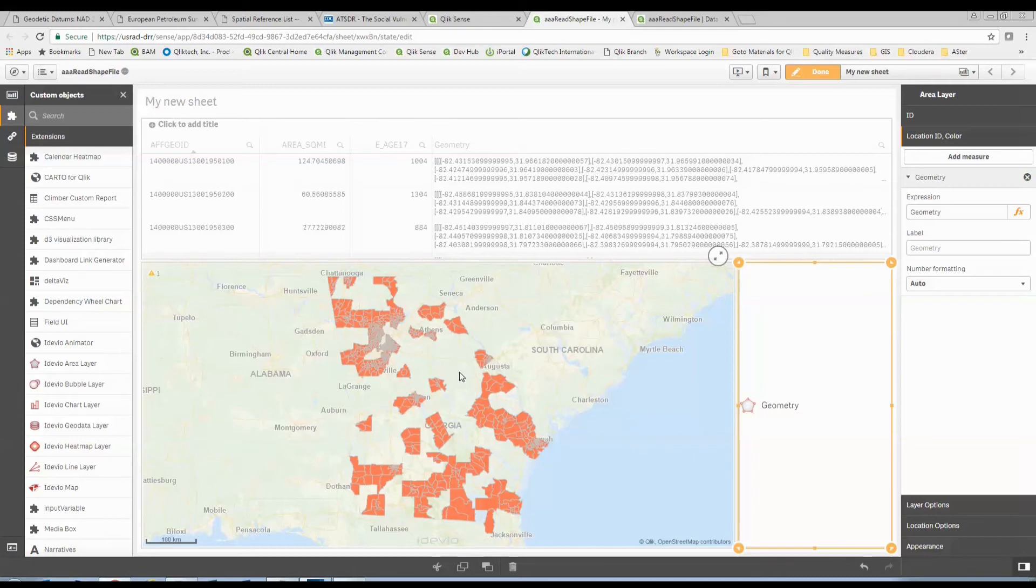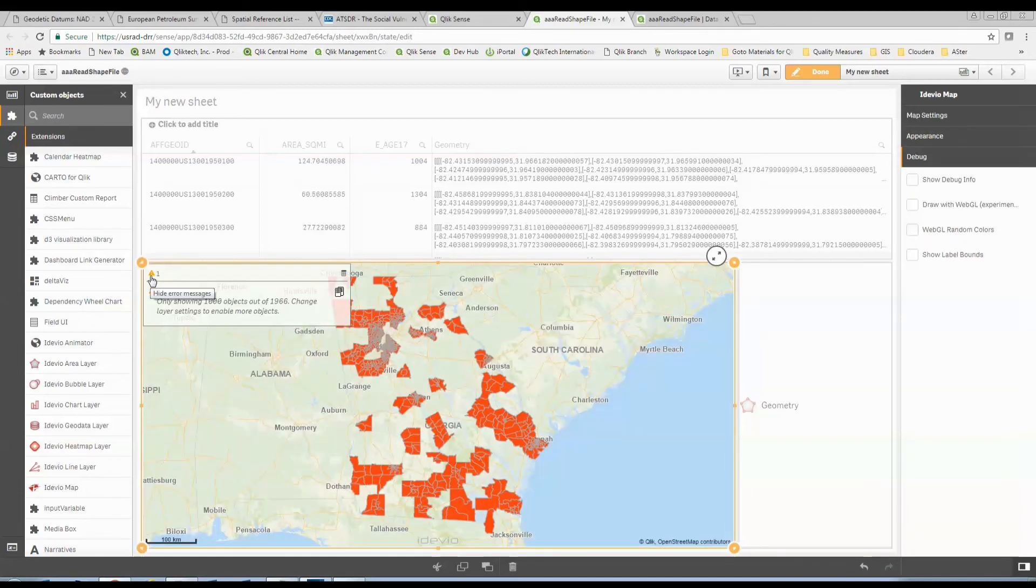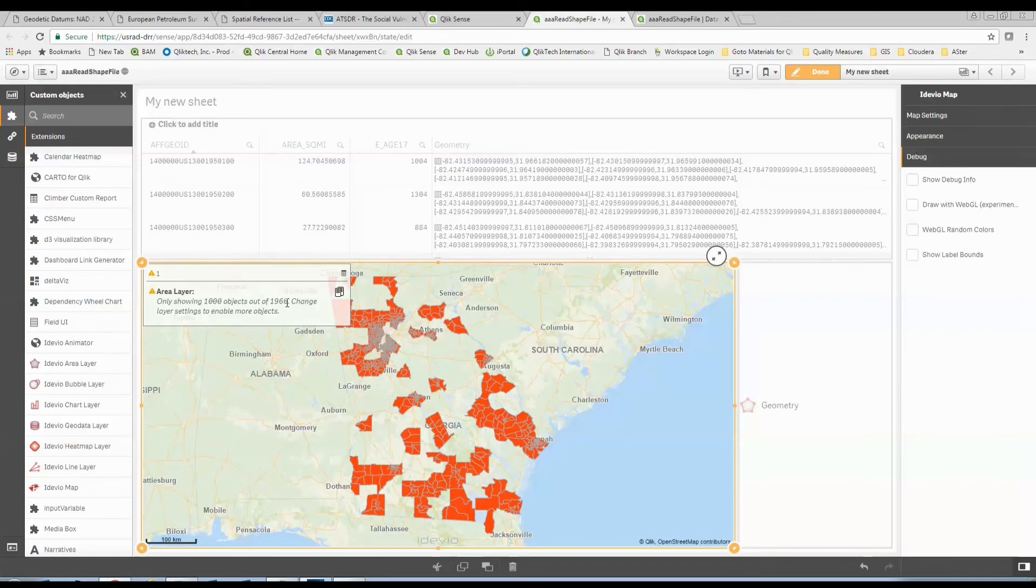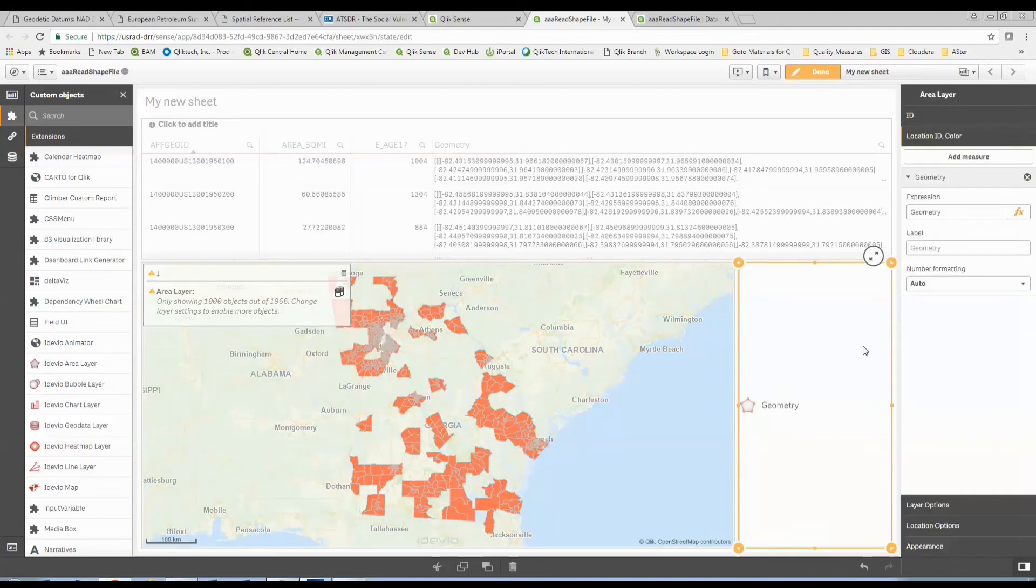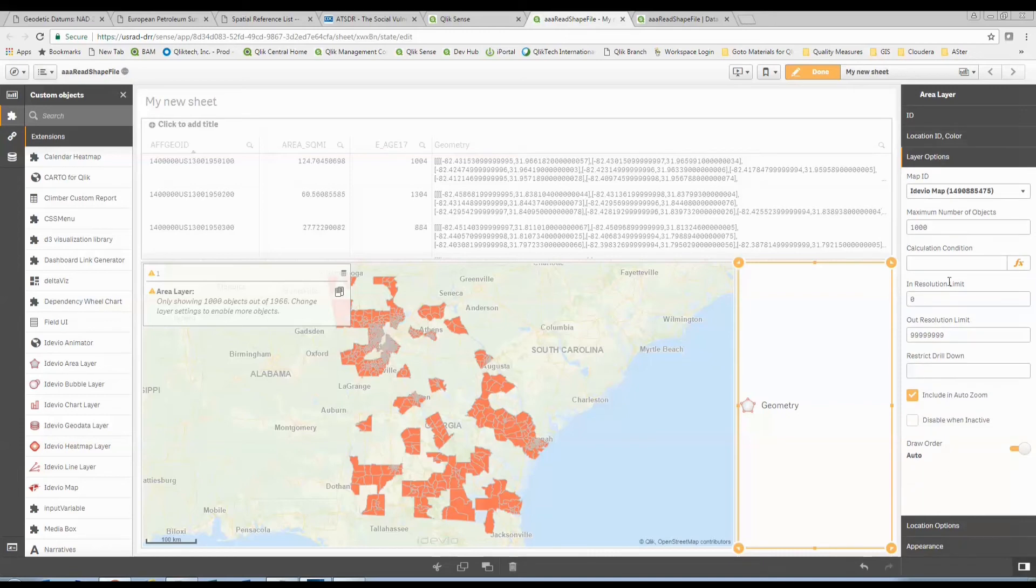Something's missing. Oh, man, this is a really bad example. Well, now wait a second. I've got this little warning icon here. I wonder what this error means. Hey, clickdork, you're only showing 1,000 objects out of the 1,966 that you loaded. You might want to change your layer settings to enable more objects. Oh, oh, oh. Maybe. I sure do.